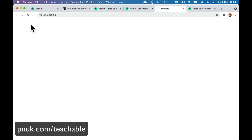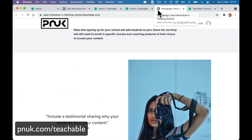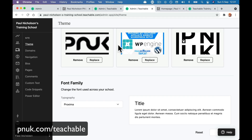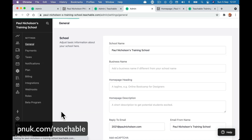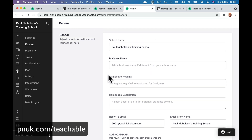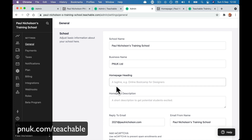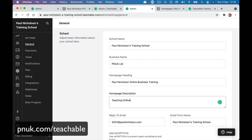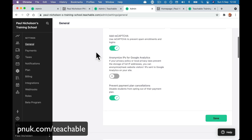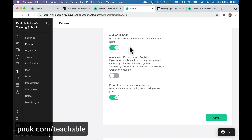You can change the font. So that's our logo at the top — that's our favicon. Go back to Settings — your business name. We're going to add our business name: 'PNUK Limited.' The heading of your homepage is going to come up — 'Paul Nicholson Online Business Training — teaching you online business.' You can quickly change your information. You can add reCAPTCHA — this will stop spammers, those little boxes saying type in these numbers. Normalize IPs for Google Analytics — if you have a privacy policy, you can normalize to prevent storage of IP addresses. You might want to turn that on for GDPR. 'Prevent payment plan cancellation' — if you don't want people to sign up and then dump off your payment plan before they've finished, tick that.